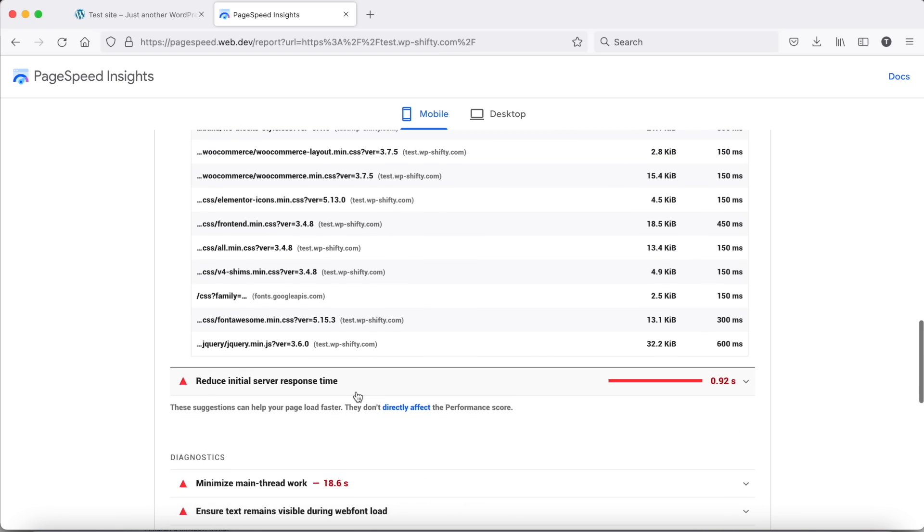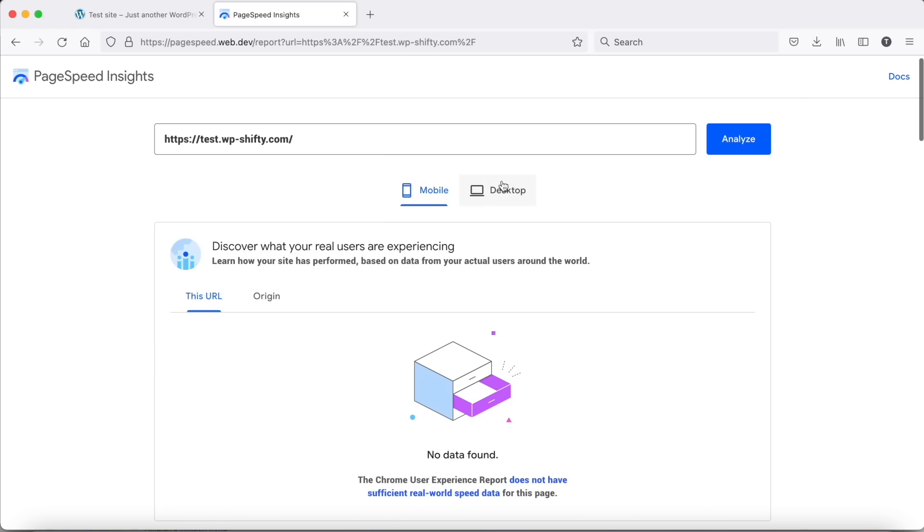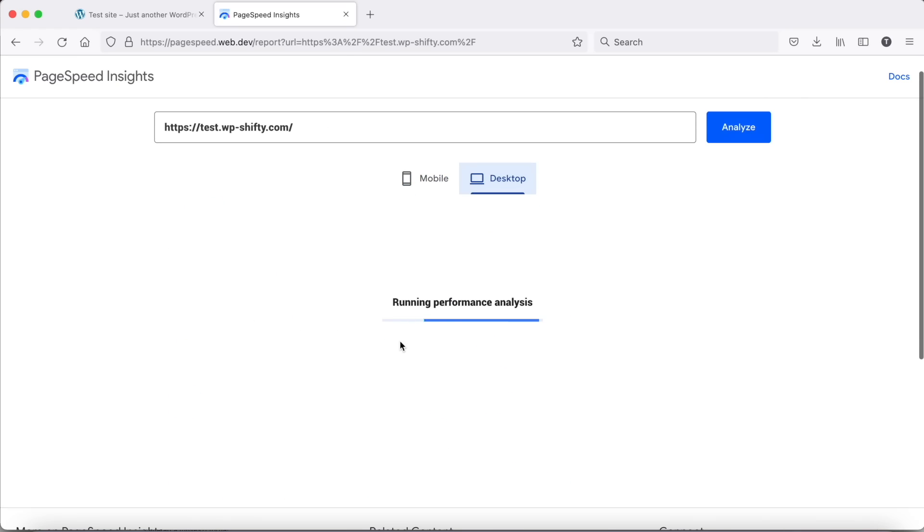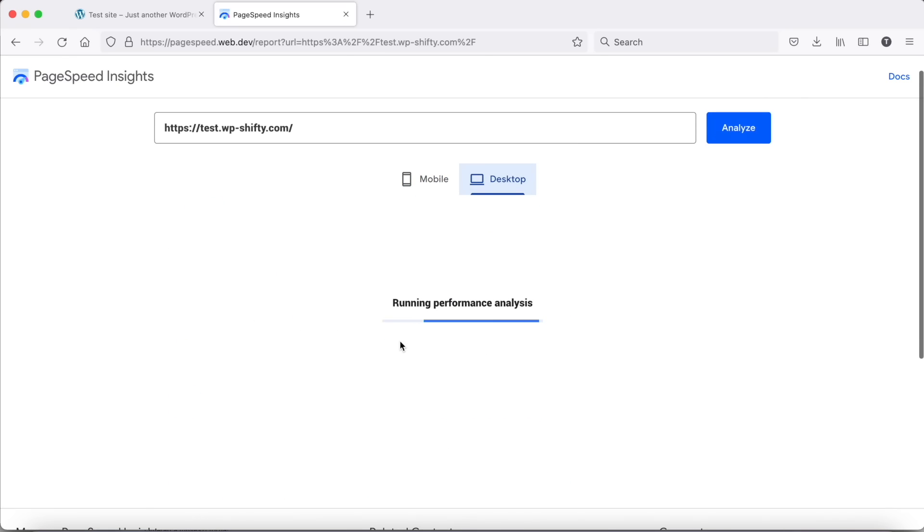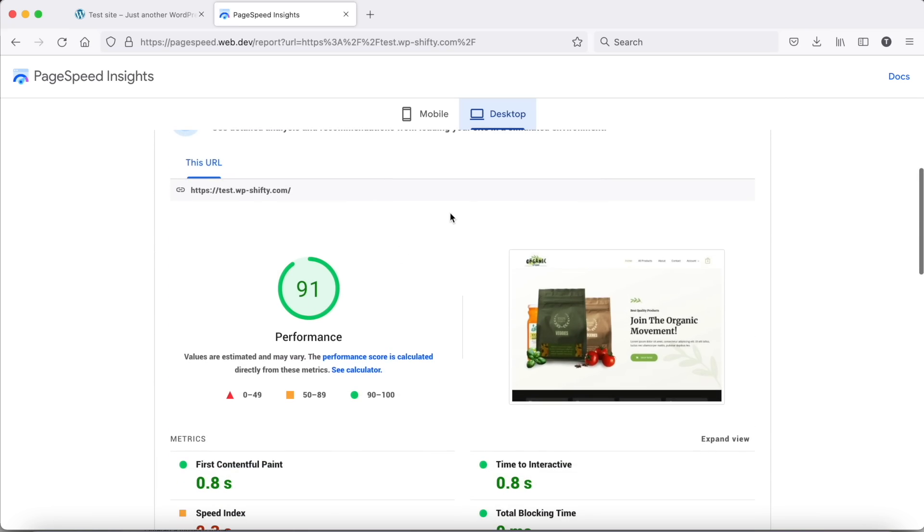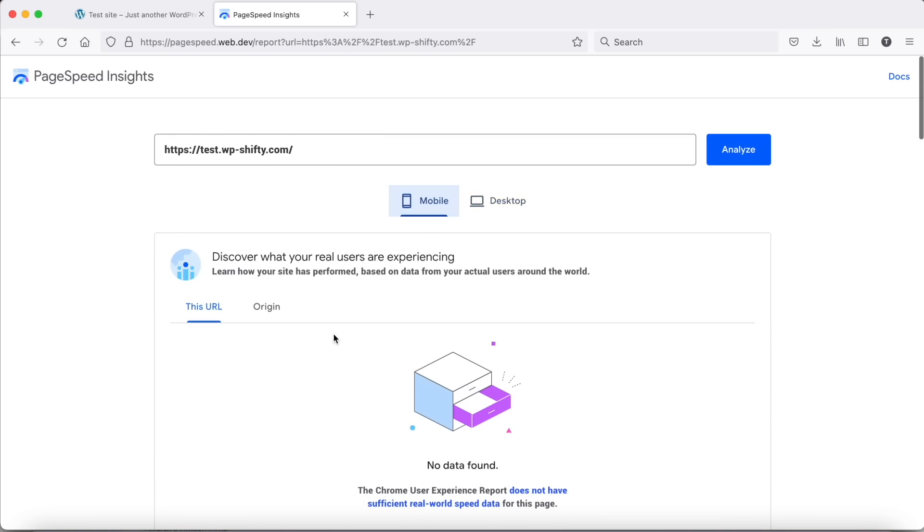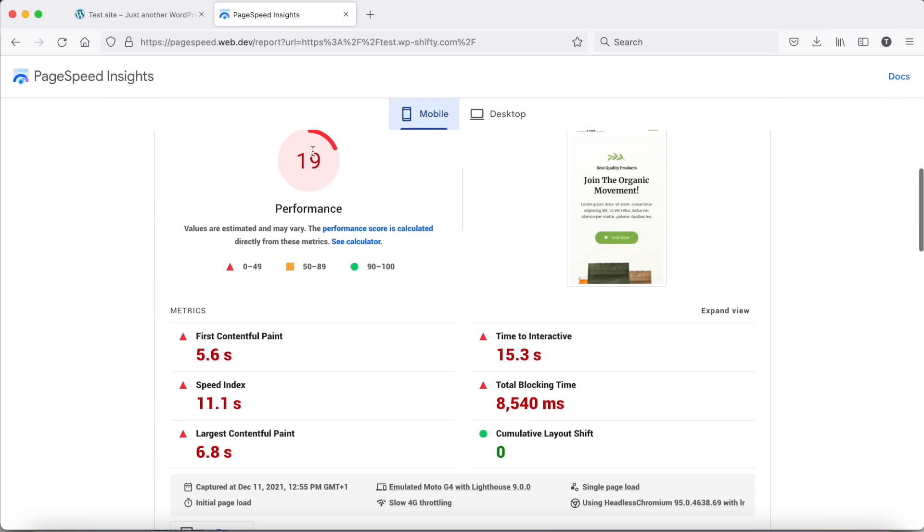There are a few render-blocking resources. The desktop test is still running, but it is much better. So we need to focus on mobile scores.